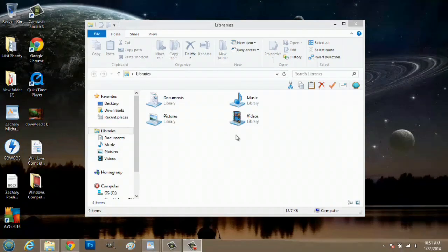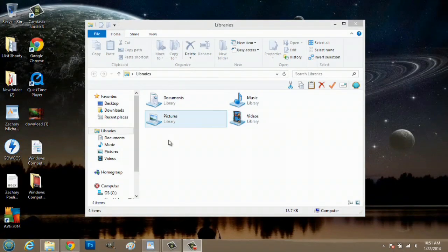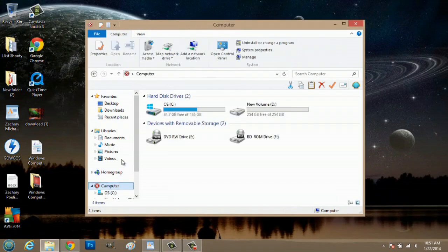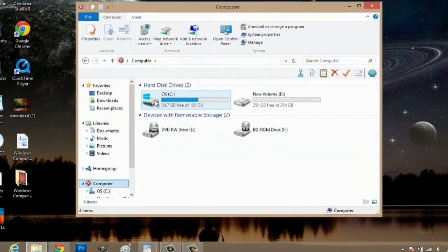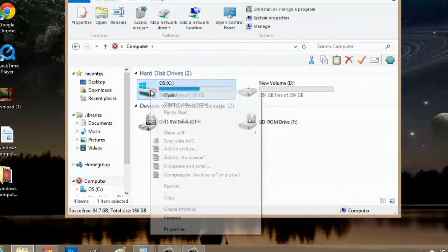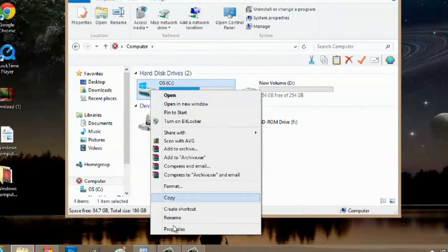Over here on my computer, I have my Explorer window open. We're just going to go to computer, right-click the C drive, and go to properties.